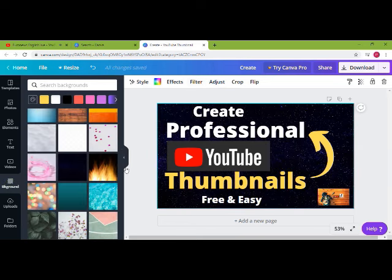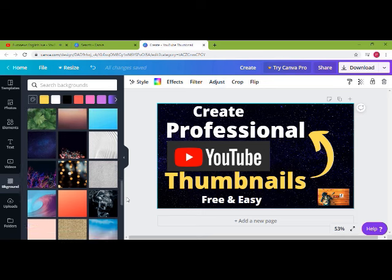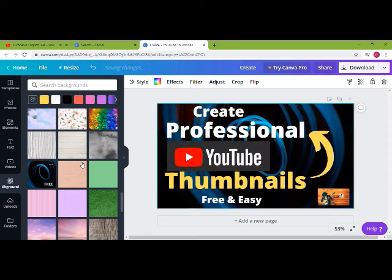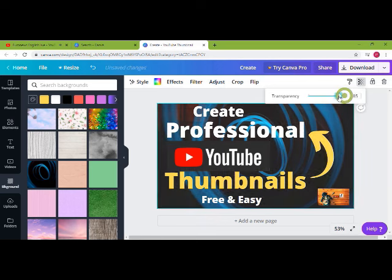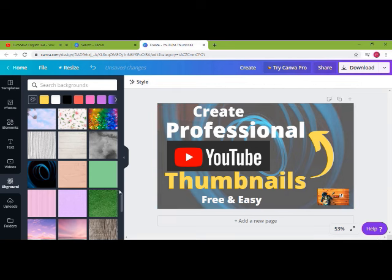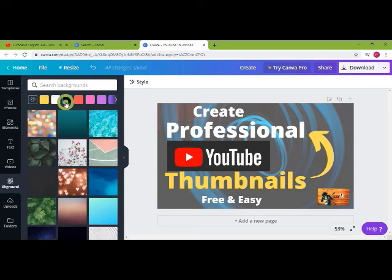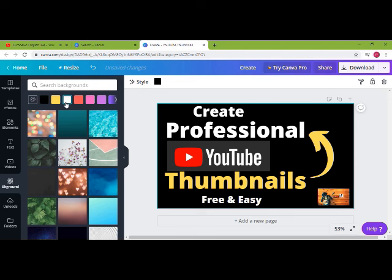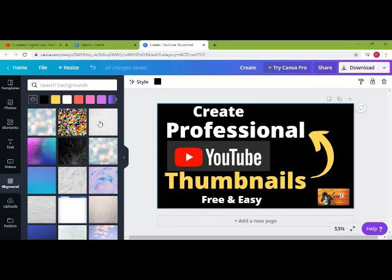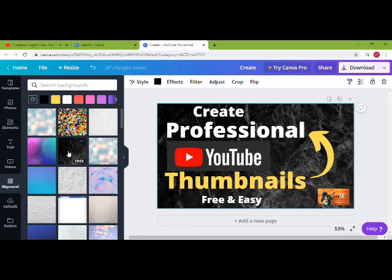You can also change the background of your thumbnail. Once your text is ready, you can try different backgrounds. You can also adjust the transparency to make it a little transparent. It's looking very dark, so let me check the blend color. I think the old one was good, so let's go back to the old one — I think that looks better.